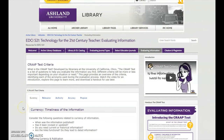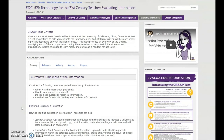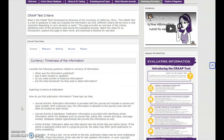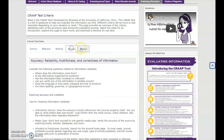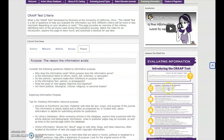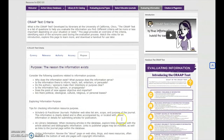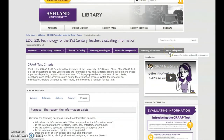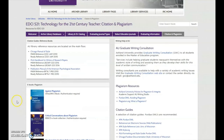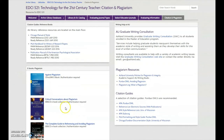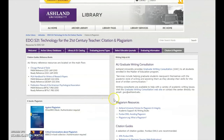Evaluating Information is similar in format to Evaluating Journal Types — it provides an overview of one method used to evaluate information. The Citation and Plagiarism tab provides resources for citation guides, e-books, and AU graduate writing consultations.